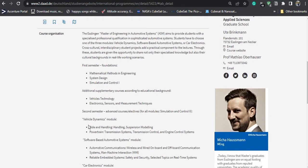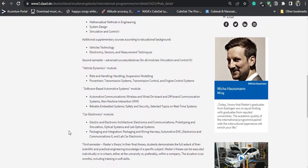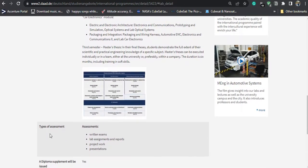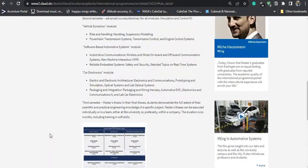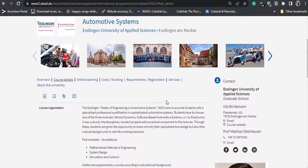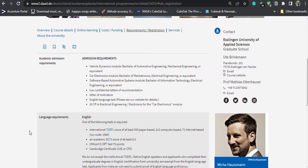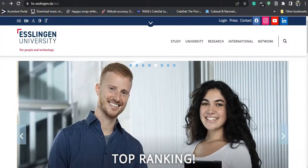Students from computer engineering, computer science, electronics engineering, electrical engineering, automotive engineering, and mechanical engineering can all apply for the course, considering all three specializations are available. So let us see how one can apply for the master's course. Welcome to the channel, this is Vikas and let's go.